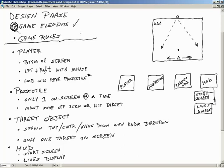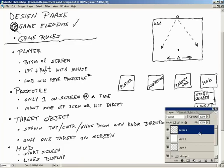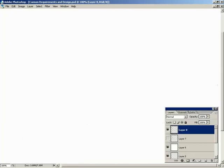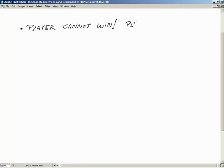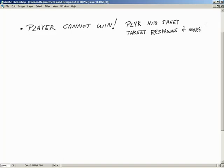Now we need to define our game rules. For our game rules, the first rule: player cannot win. The target simply moves faster each time the player successfully shoots it — player hits target, target respawns and moves faster. We're going to get to a point where it just moves too fast for us and we won't be able to get to it. That is the very first thing.